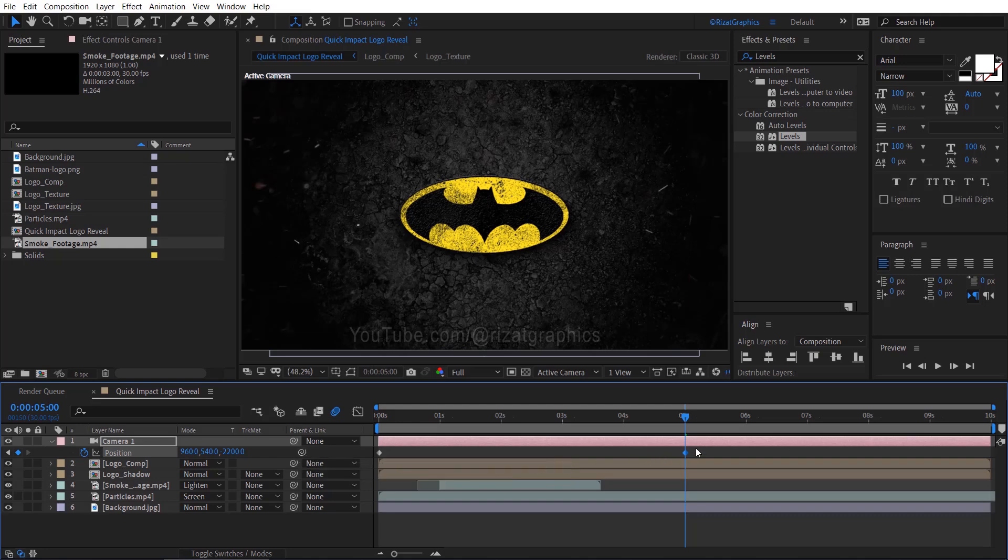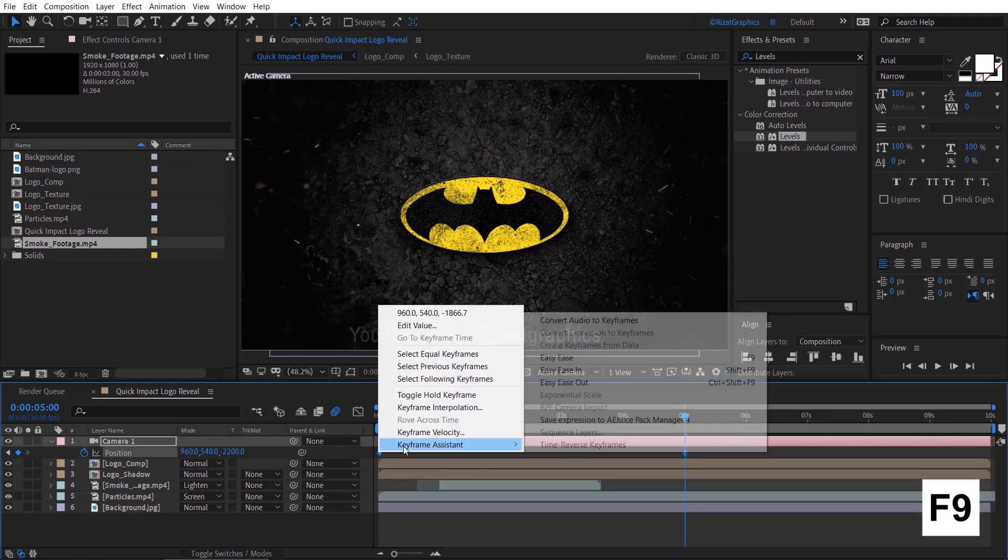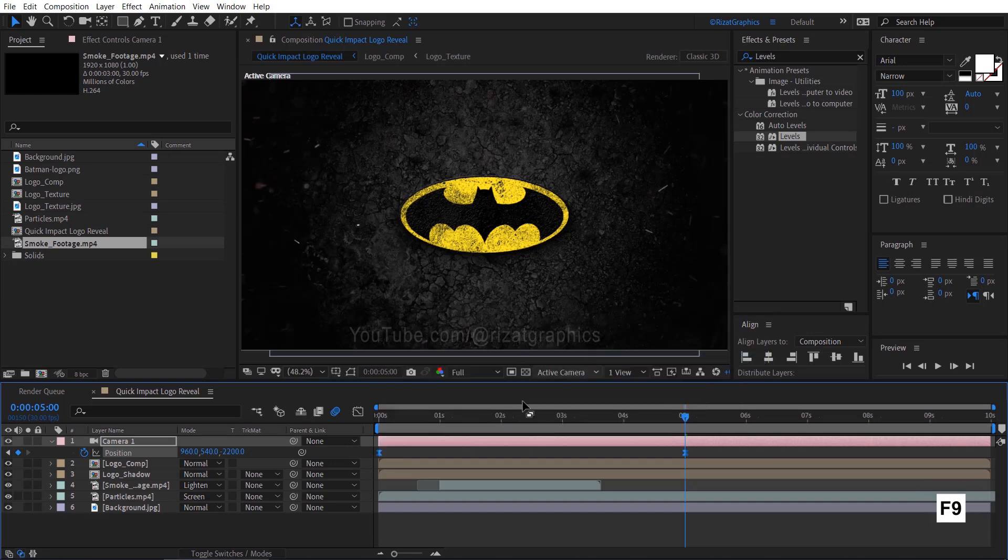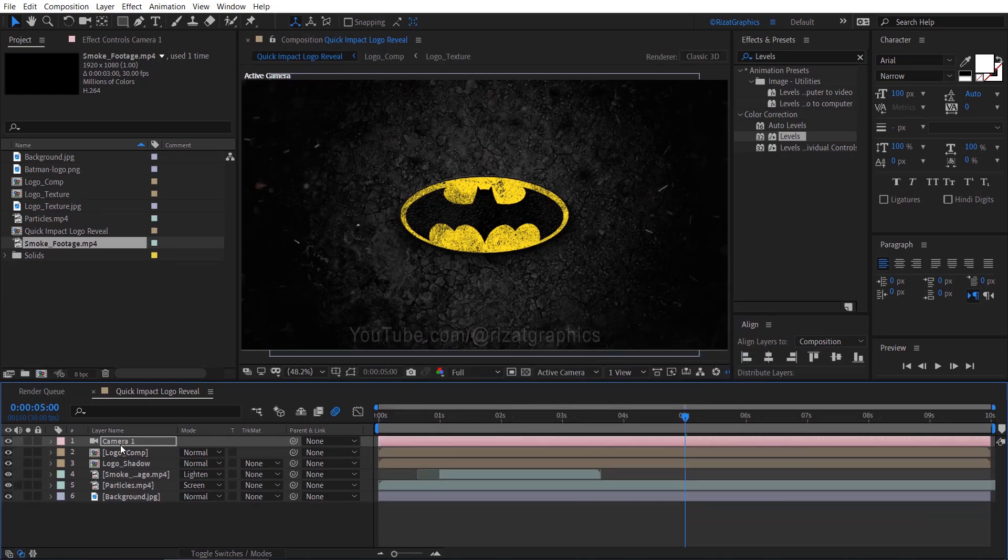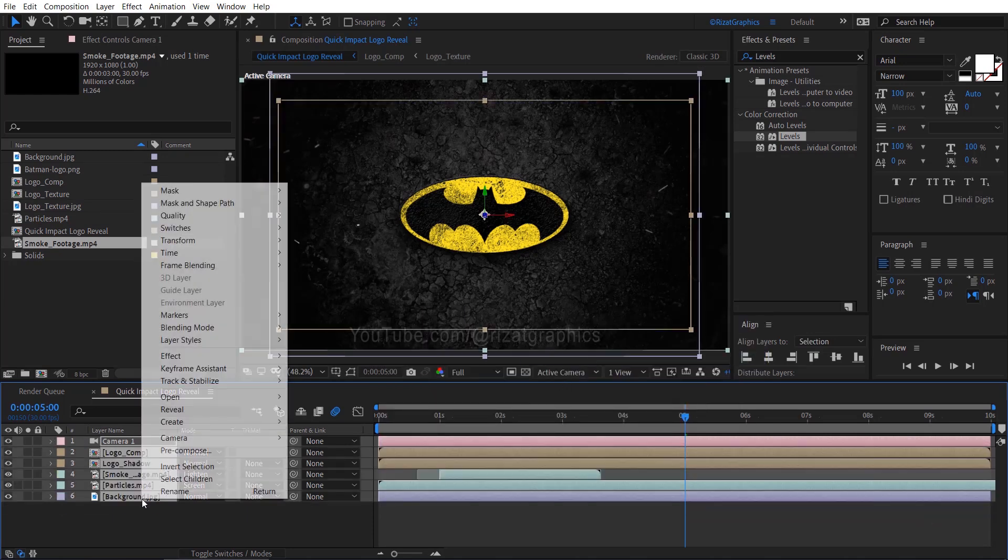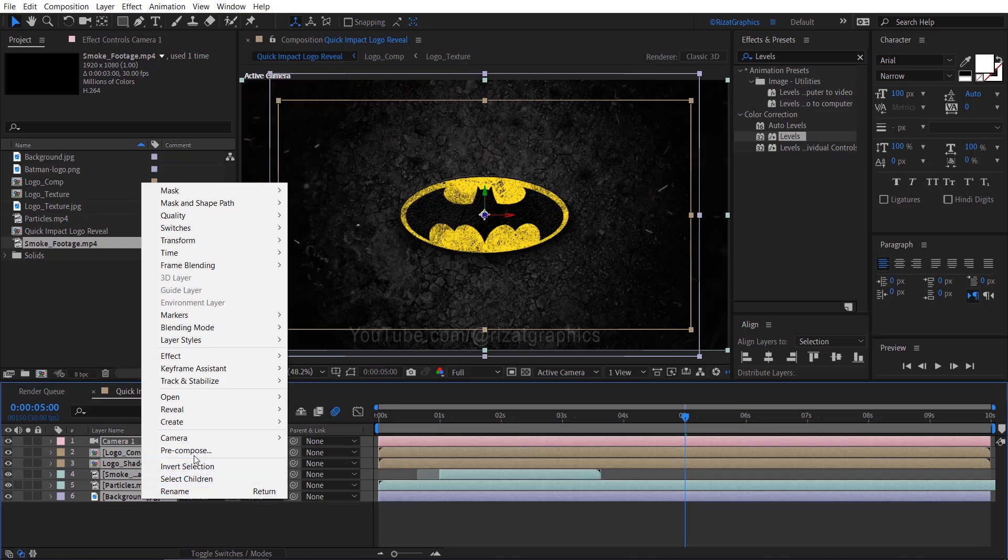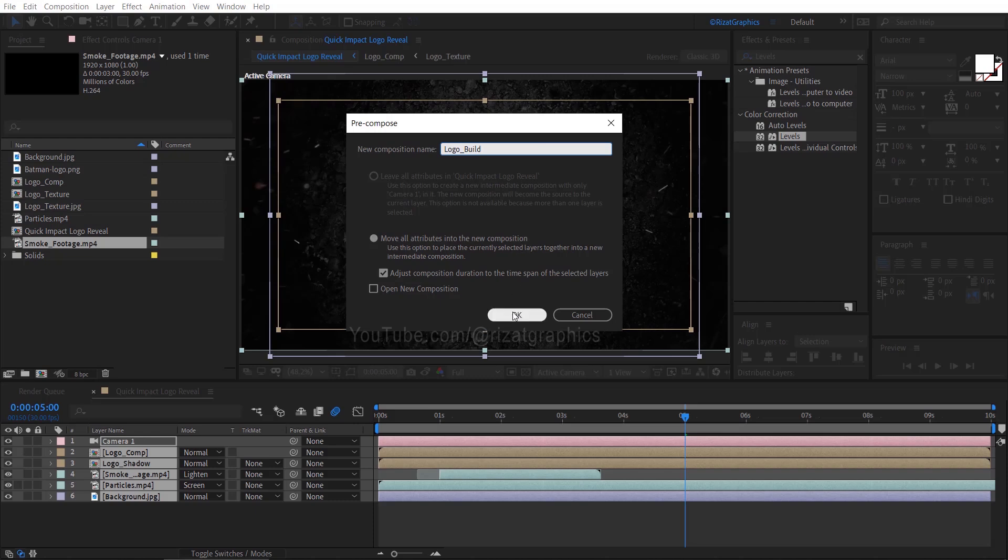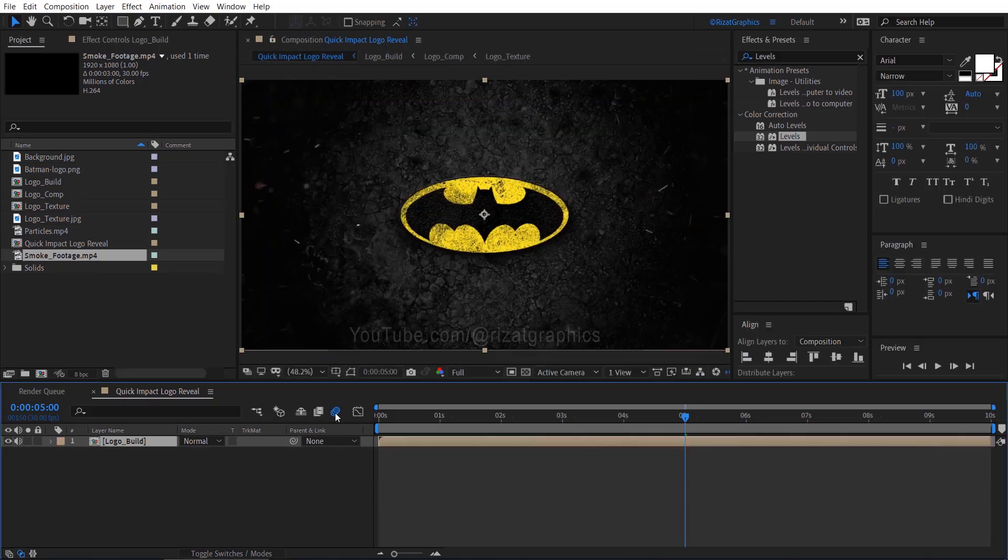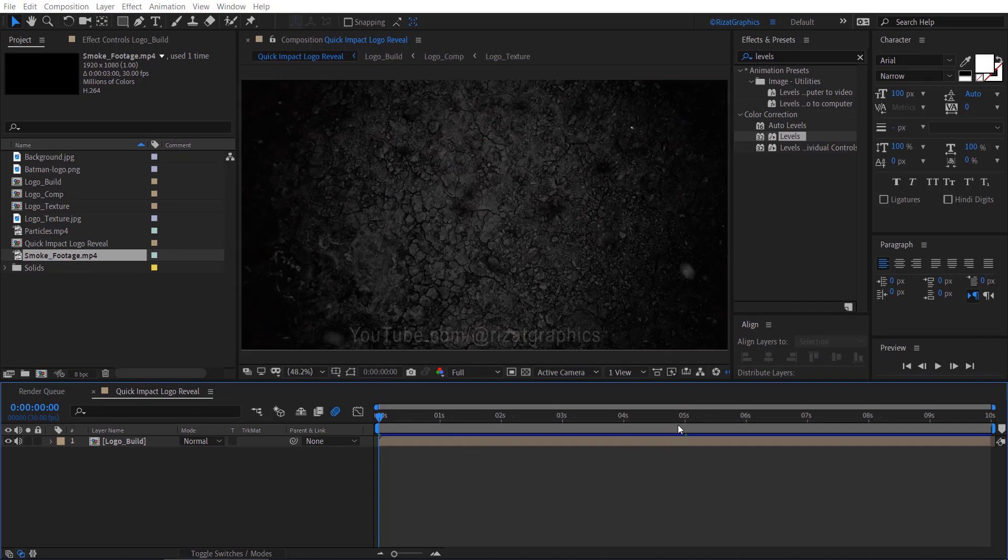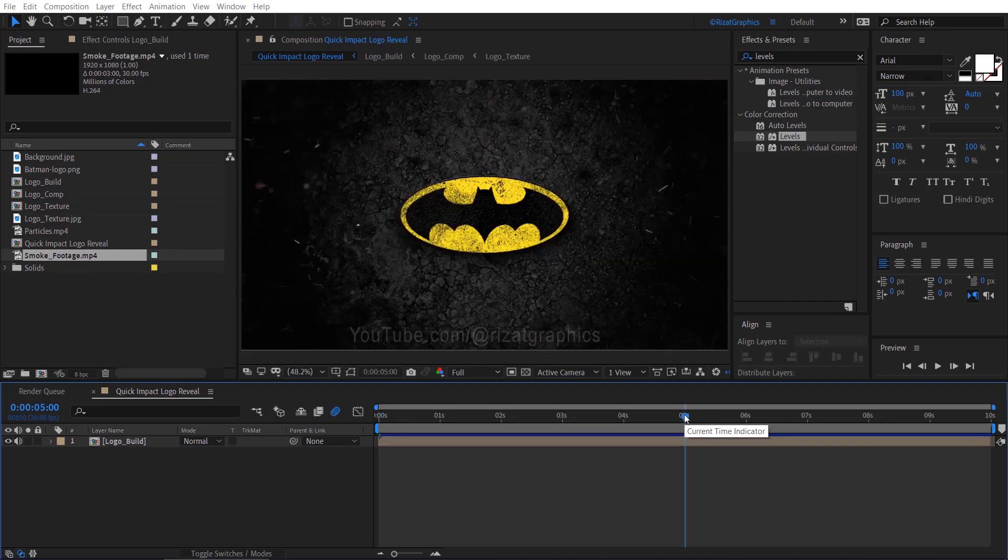Select both keyframes, right click, Keyframe Assistant, and choose Easy Ease. Select all layers, right click on them and choose pre-compose. Rename it Logo Build. Move your time indicator to five seconds, trim the work area.